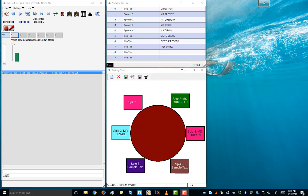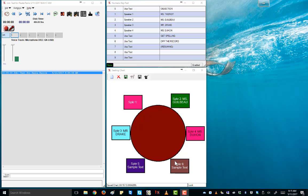Okay, this is the Digitran Lite record screen, and this is what we call the numeric keypad up here to the upper right, and to the lower right, this is the seating chart. These are mechanisms for marking during takedown.